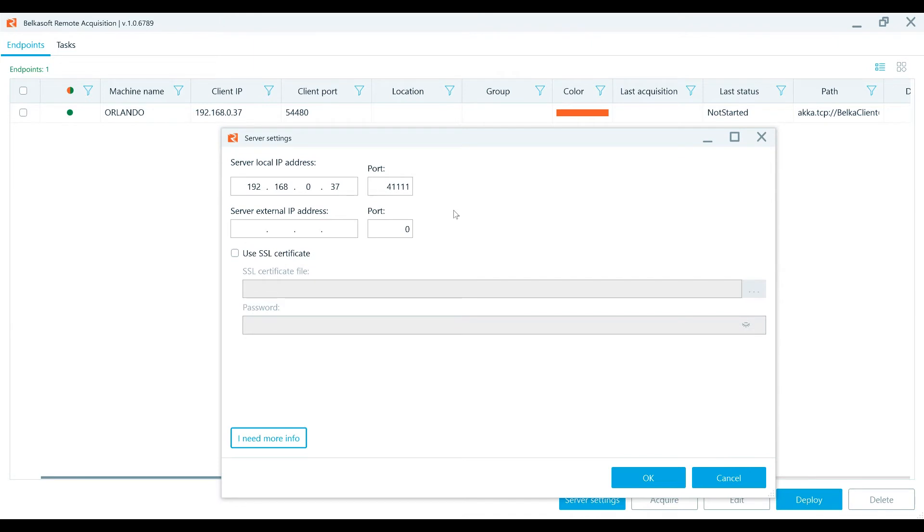If you are deploying an agent within the local network, then leave these fields server external IP address and port empty or fill them in with the same local IP address and port.